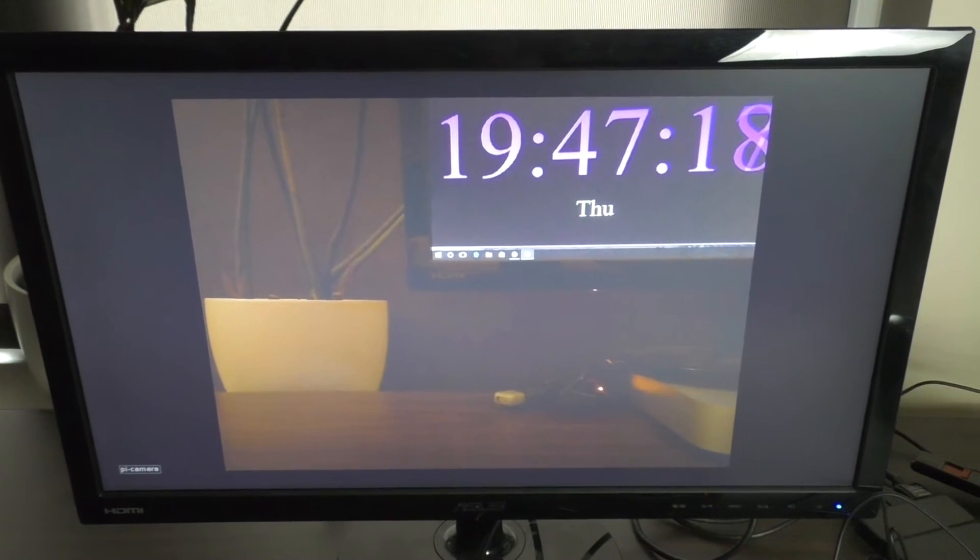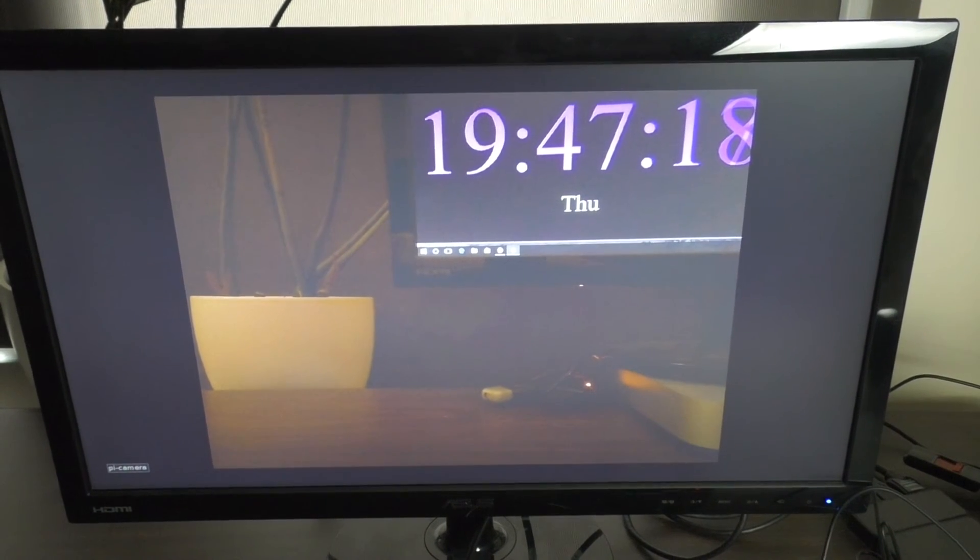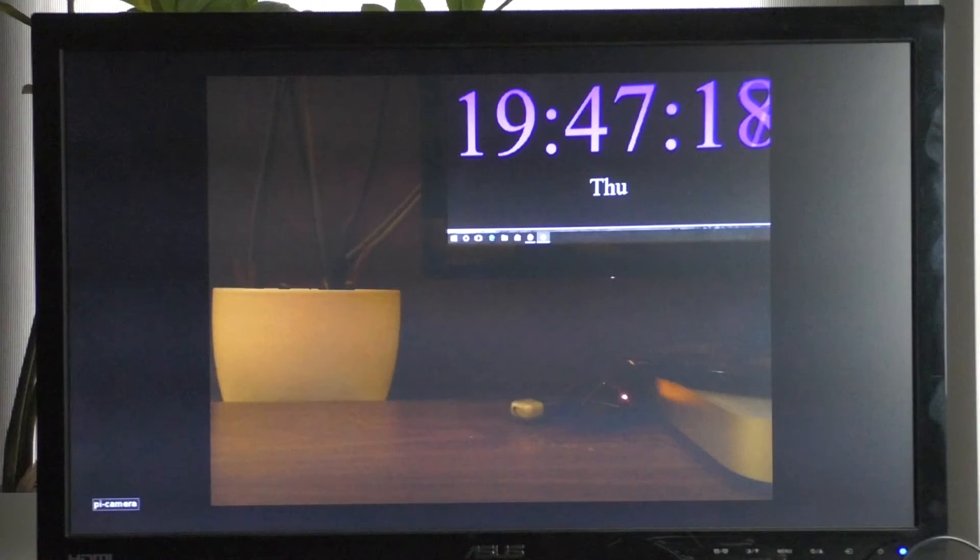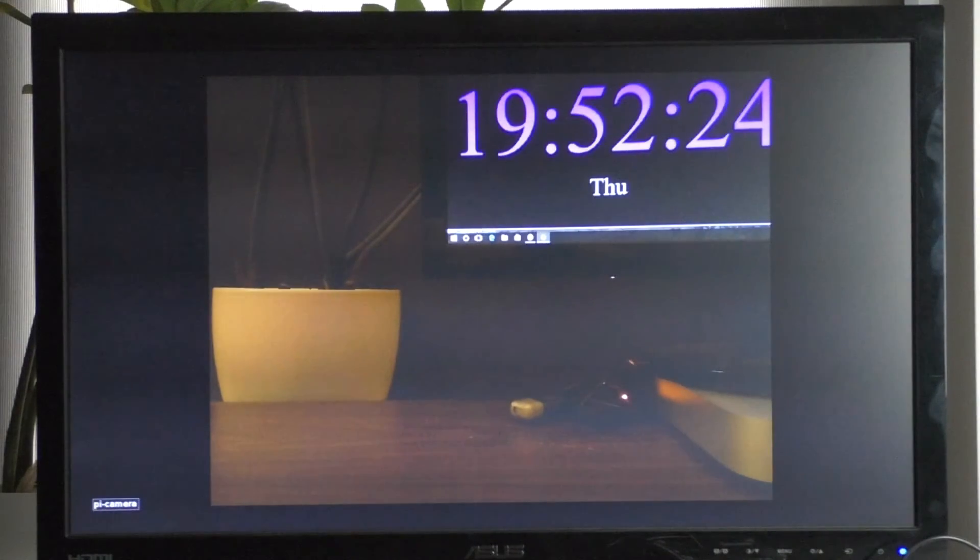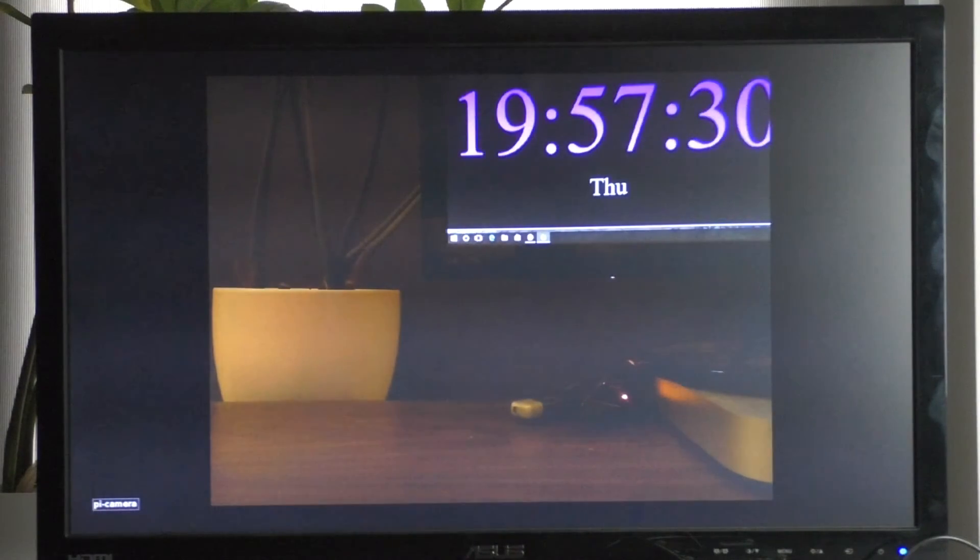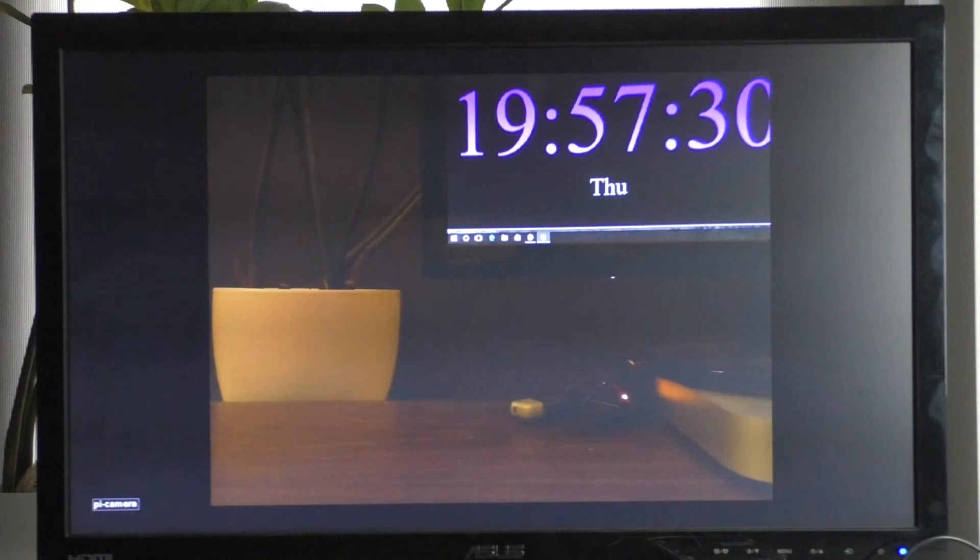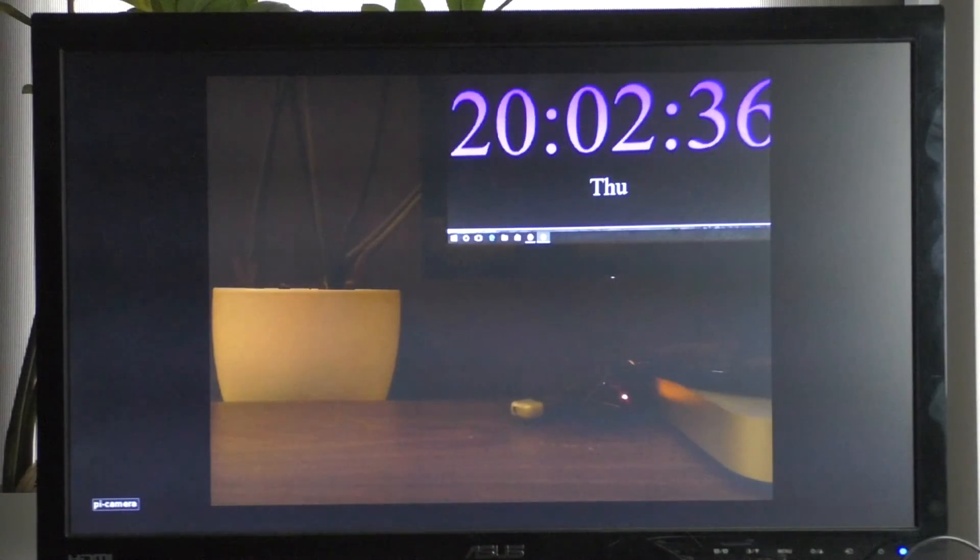However, there's no need to limit ourselves to just one image. It's also possible to make the screen run through all of the images in our timeline, showing each one in sequence.